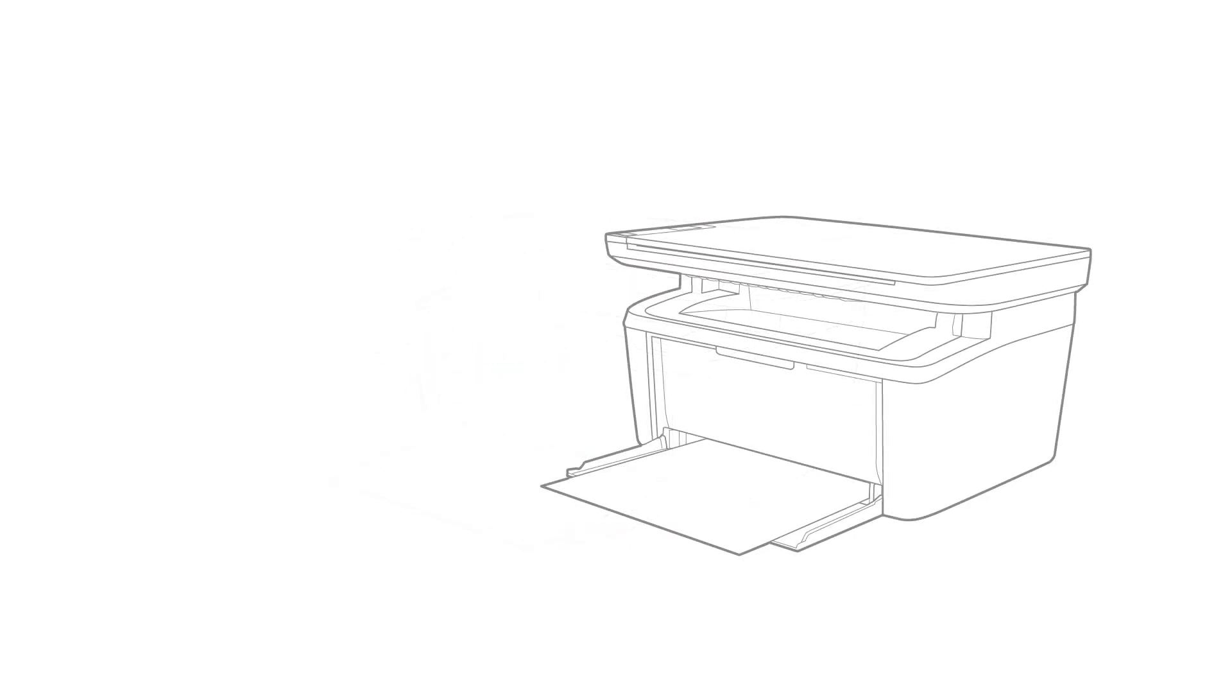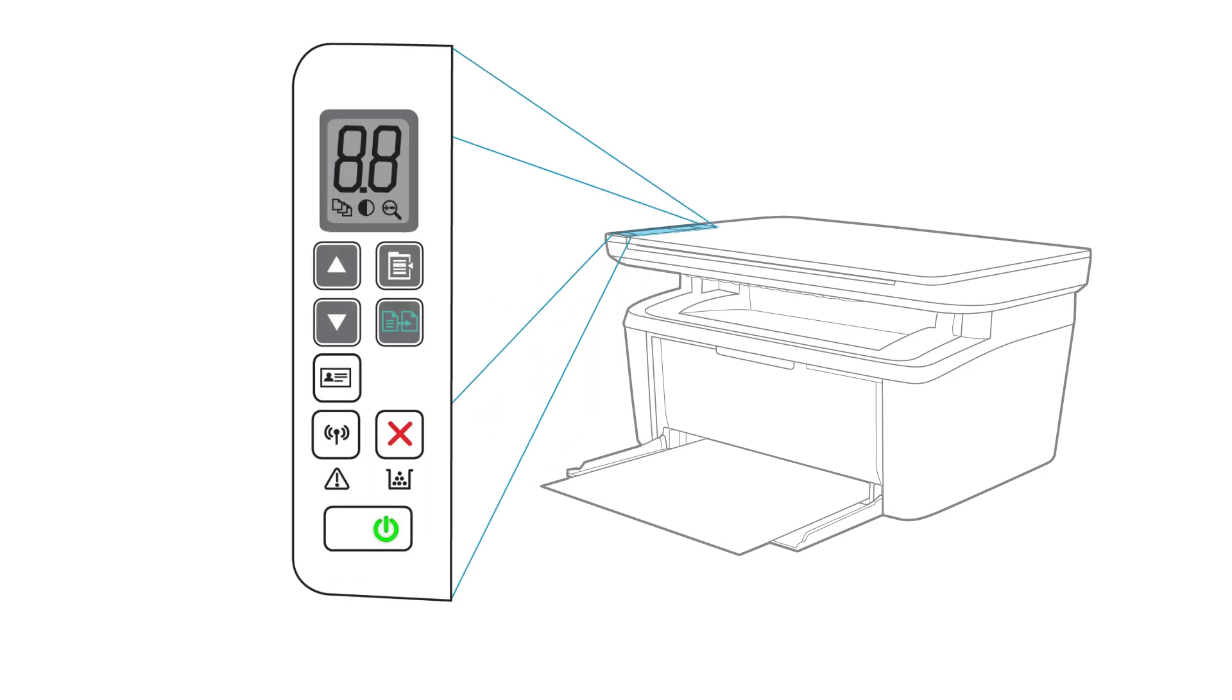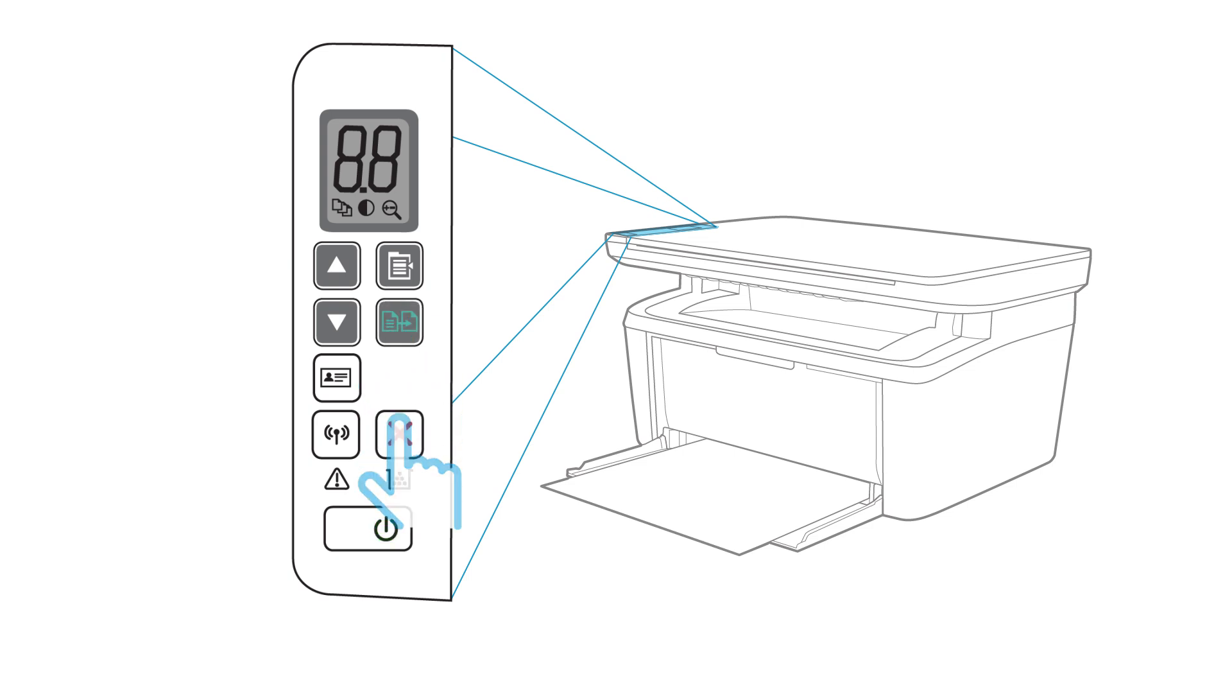To confirm the wireless settings and to assist in setting up other devices, print a configuration page from the printer control panel. Press and hold the Start Copy or Resume Cancel button. When the ready light blinks, release the button and a configuration page prints.